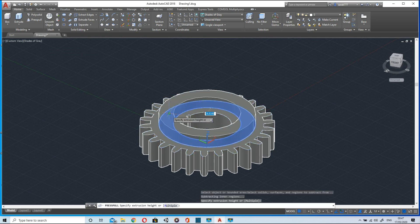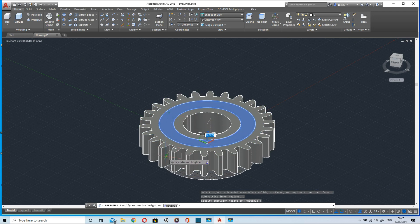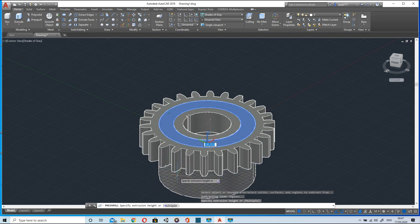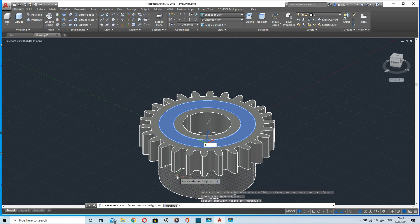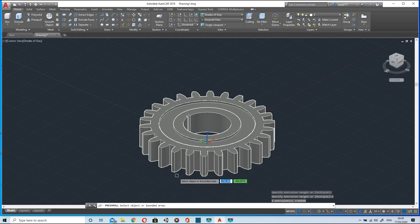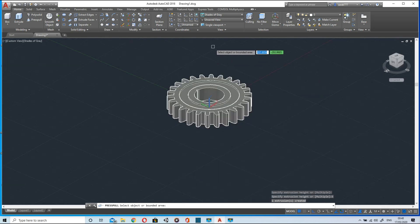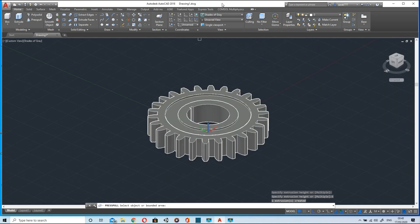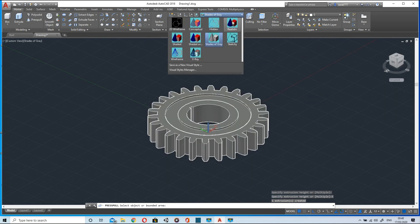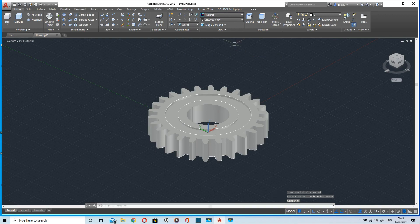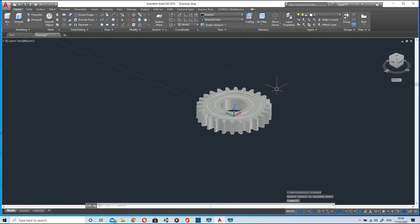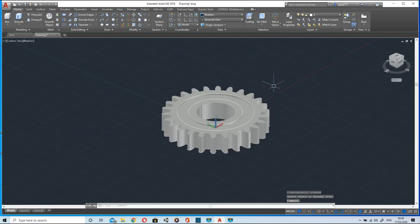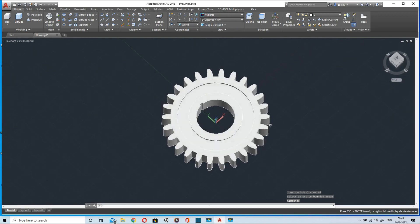We will press pull it downwards up to five units. So that's it, the gear is ready. You can see it in realistic view as well.